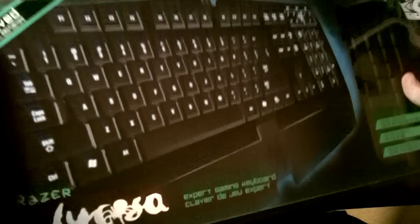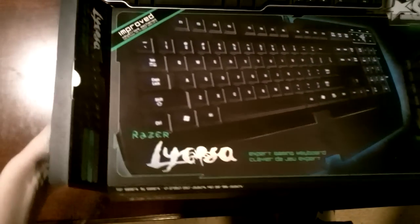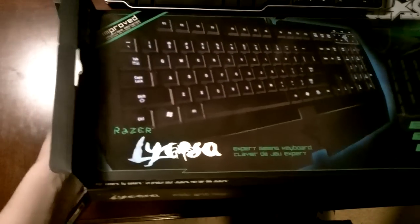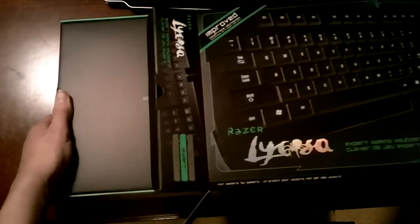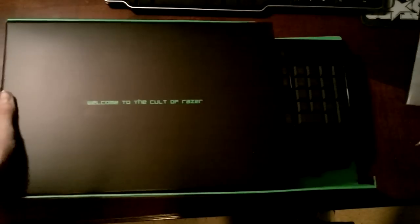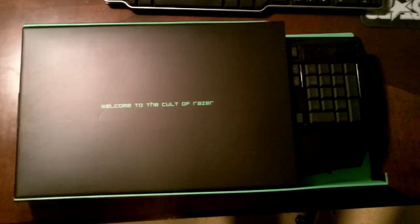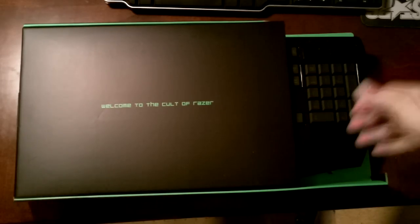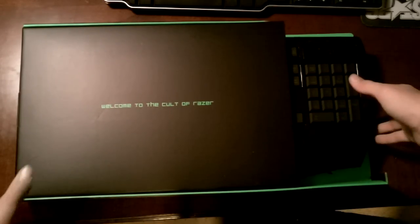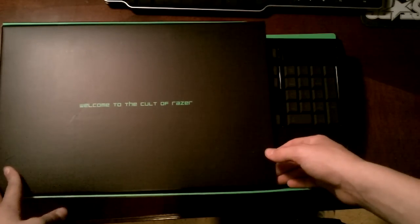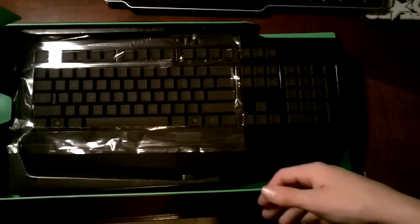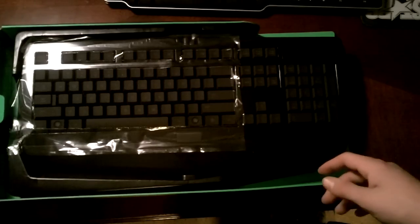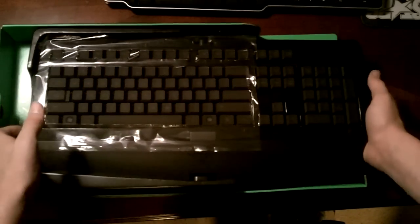Let's open it up. See, it's got like these little pull out tabs so you pull stuff out. There's no cutting required so far. Empty box, set that off to the side. This says welcome to the cult of Razor, very nice. Let's take it out.